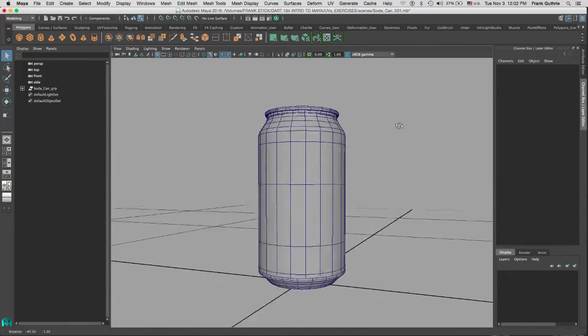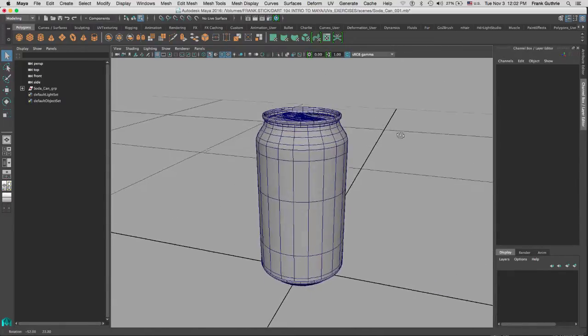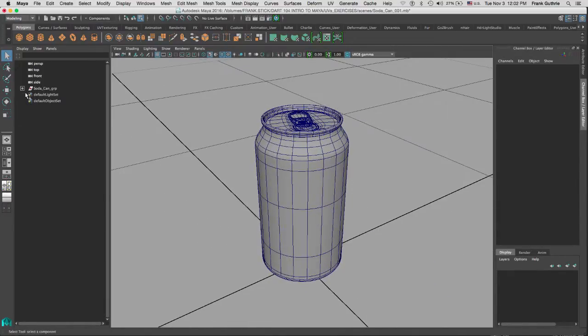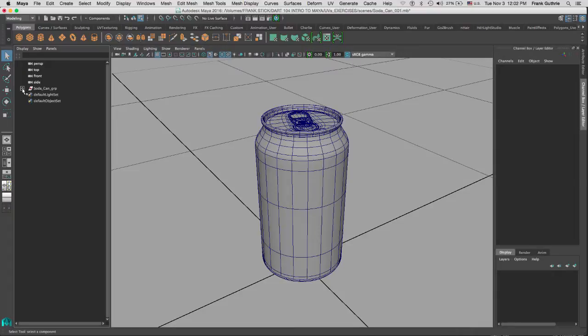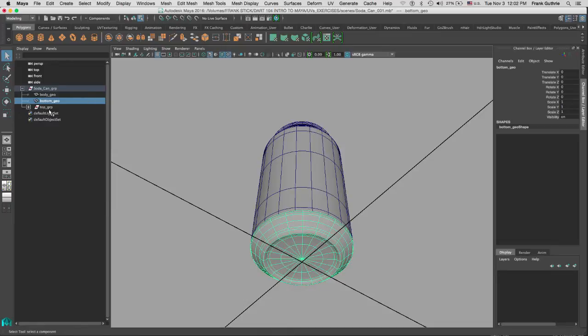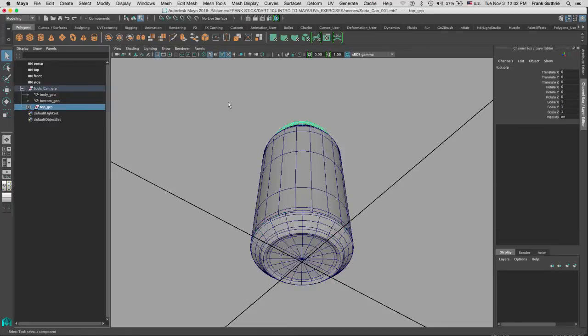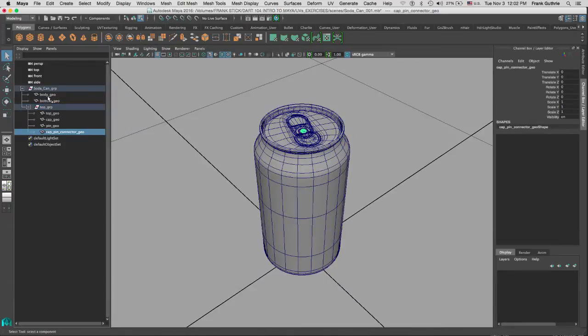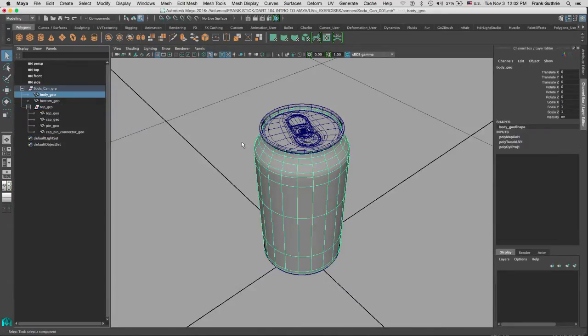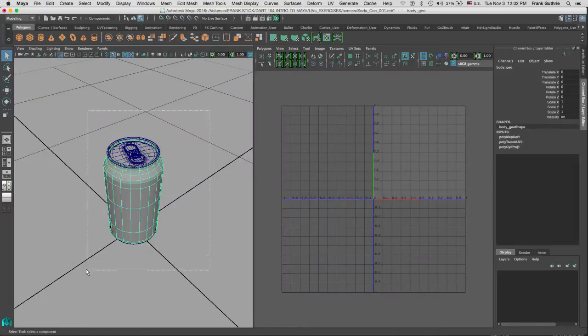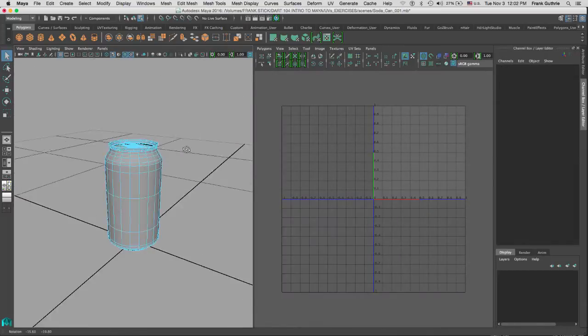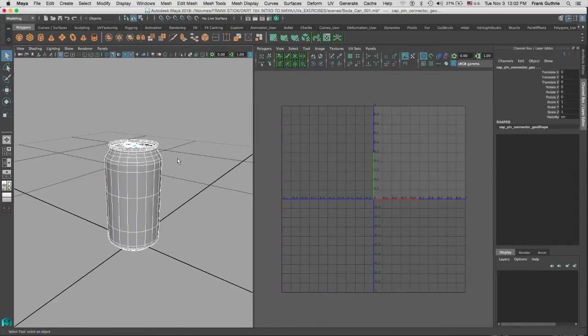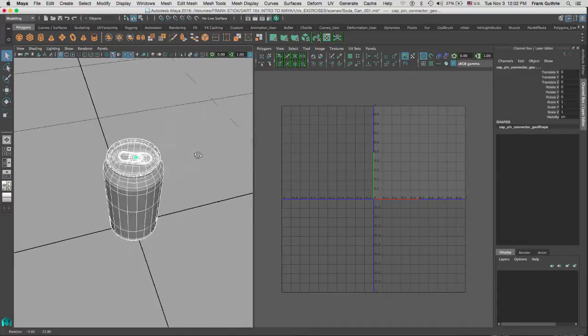As you can see, this can is made out of three sections. If I go to my outliner, you'll notice that I have the body, the bottom of the soda can, and then the top group. Right now we're going to concentrate on the body geo. I'm going to get out of the dual vertical panel view and go to the perspective UV editor. As you can see, nothing here has UVs assigned.